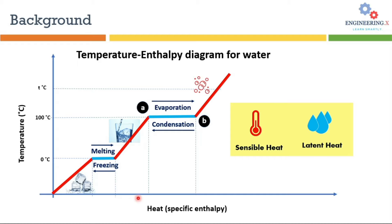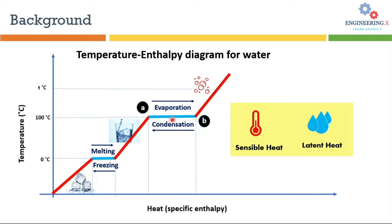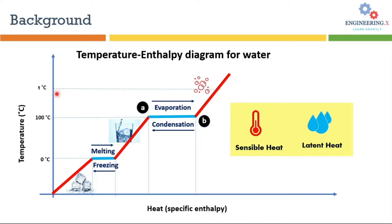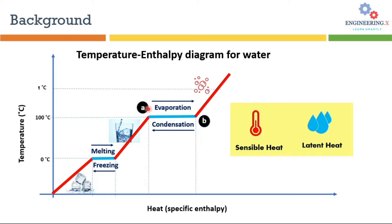The further addition of heat will increase the temperature of water until 100 degrees C. At 100 degrees C the addition of heat will not increase the temperature further until all the water will convert into the vapor phase, and then the addition of heat will increase the temperature. These red lines represent the sensible heat and these blue lines represent the latent heat.